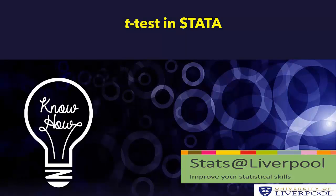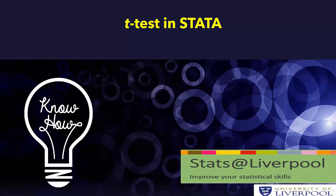In this video tutorial we will show how to perform a t-test in STATA. One of the key assumptions of the t-test is that our data is normally distributed. Let's see an example.